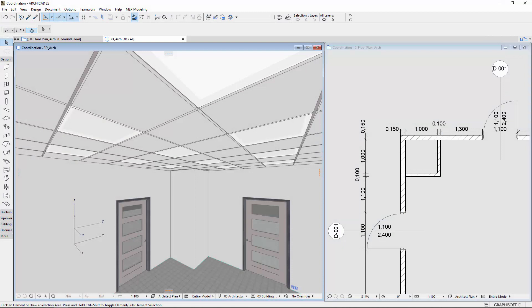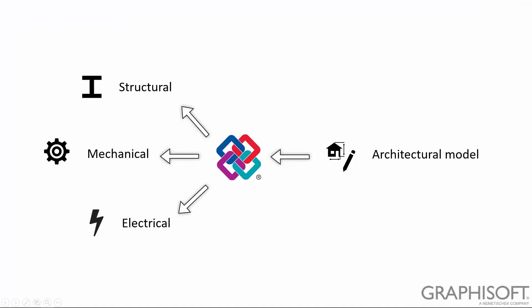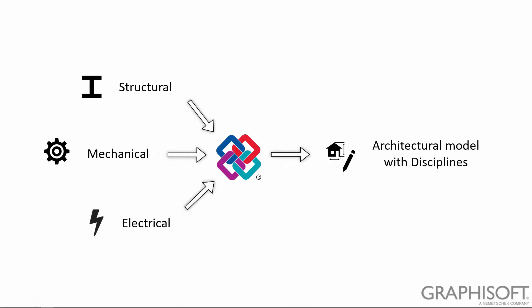The architect prepares the architectural model and shares it via IFC with other disciplines. After the engineers have made their own parts of the work, they send them to the architect team via IFC.